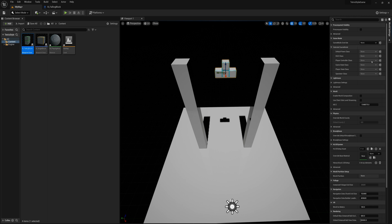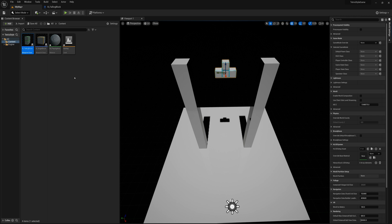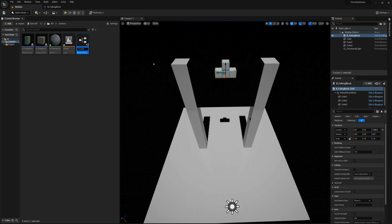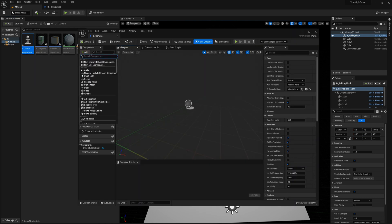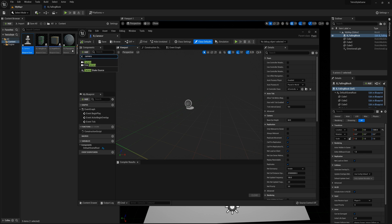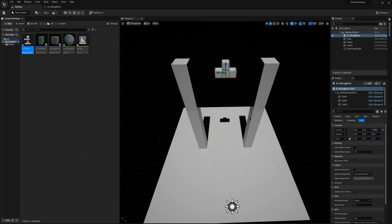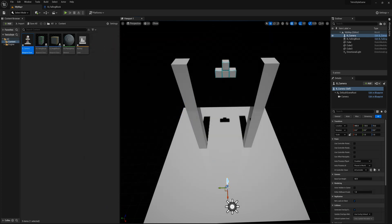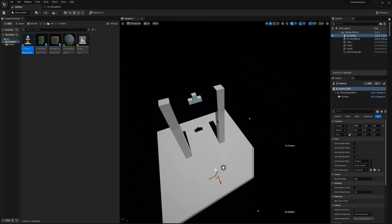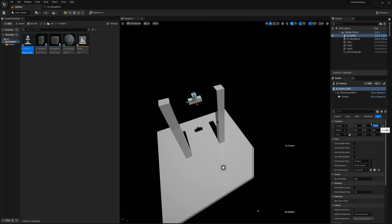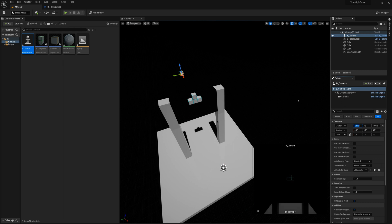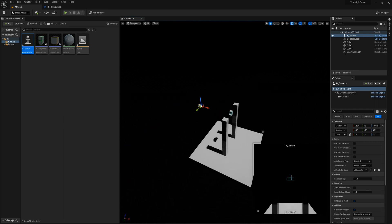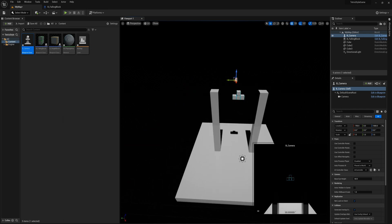I'm going to make a new blueprint here, new pawn and we'll call this BP_camera. And I'll open that up here and I'm going to add just a camera component. Pretty simple here. I'll compile. And what I want to do here is close and drag that into the scene and I'll place this manually here. I'll say location. We'll start with zero, zero, zero. We'll move the height here to maybe 1000 and we'll set the X location to maybe like 750, or maybe minus 750. Well, that appears to be on the backside there.